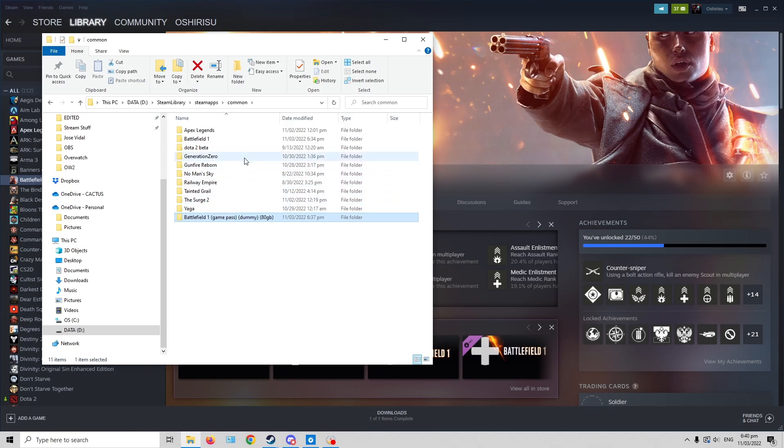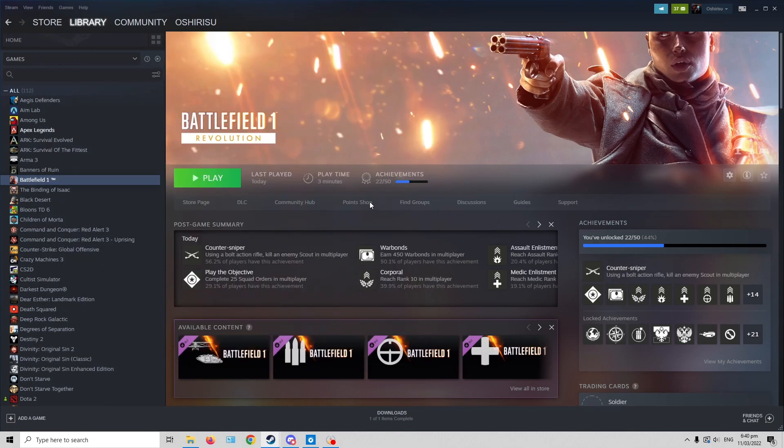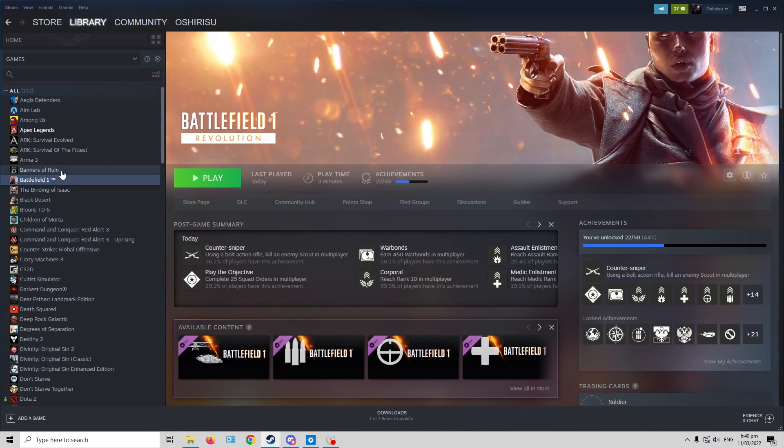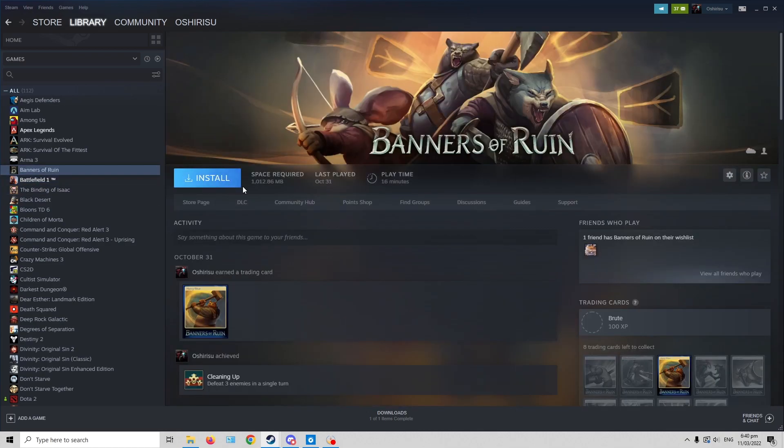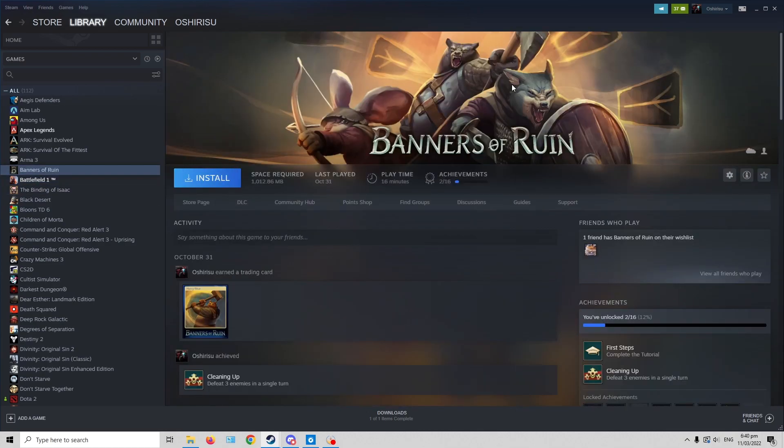Then you paste the cut folder here. As you can see, mine is already done here. Then after you do that, the option would be install. So when you install it, let's just say this is Battlefield 1.